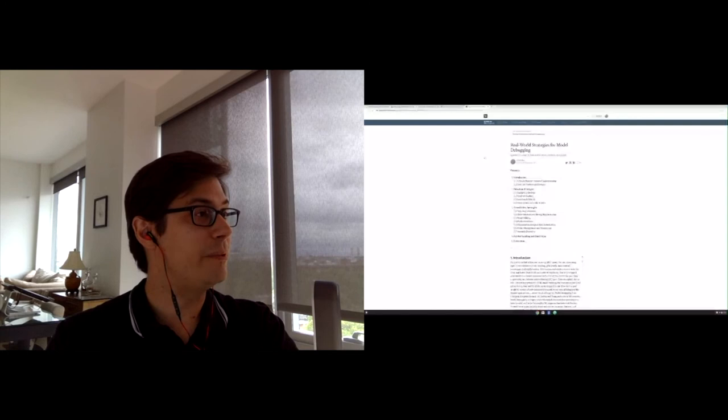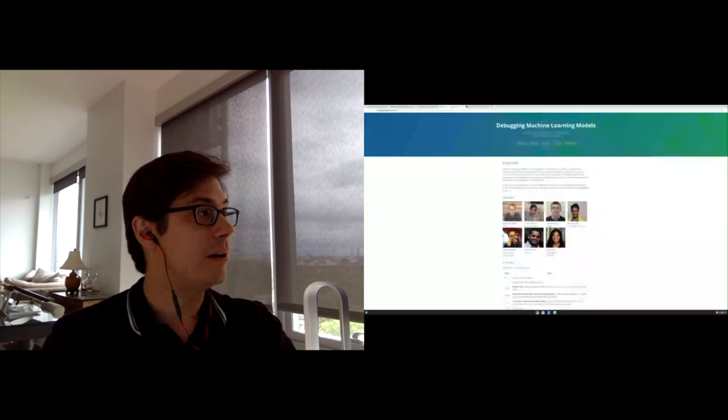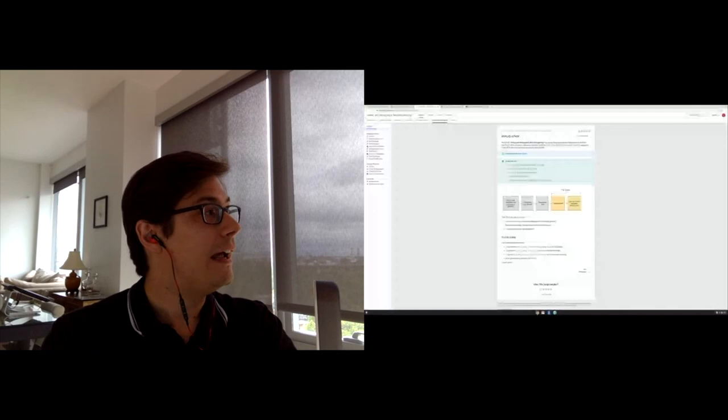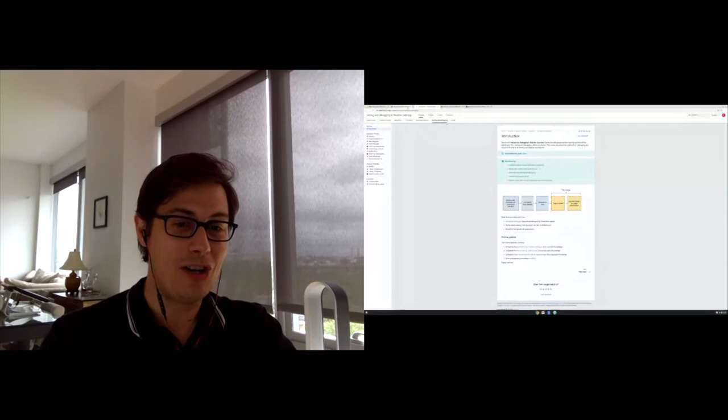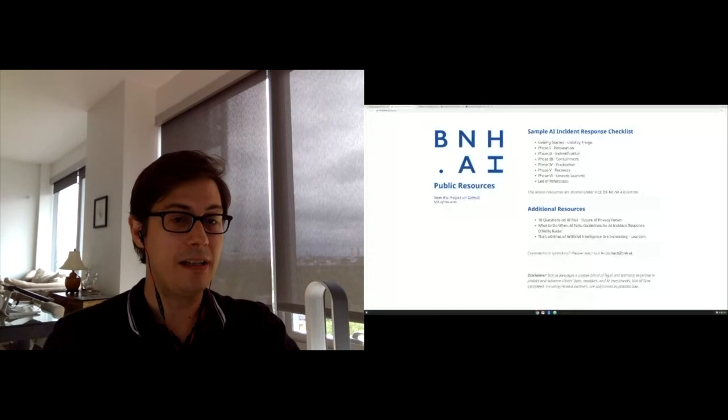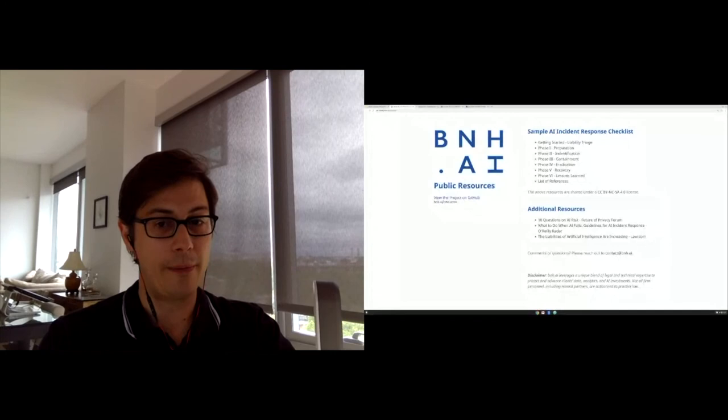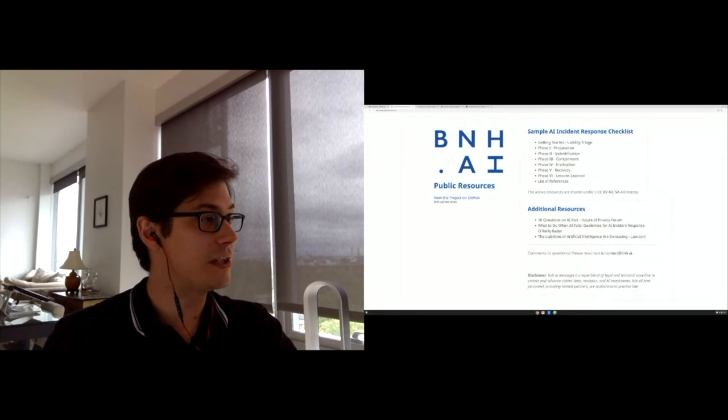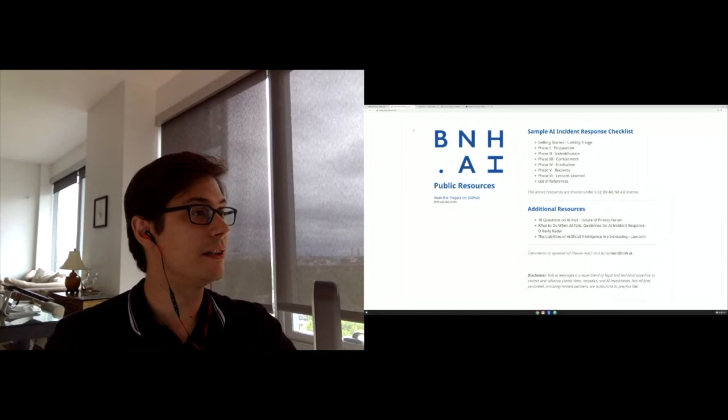There have been academic workshops on the subject of model debugging, and companies like Google have put out resources. My company is also announcing today the release of an AI incident response checklist to help you step by step prevent and deal with these problems. There'll be a slide with these technical resources at the end.